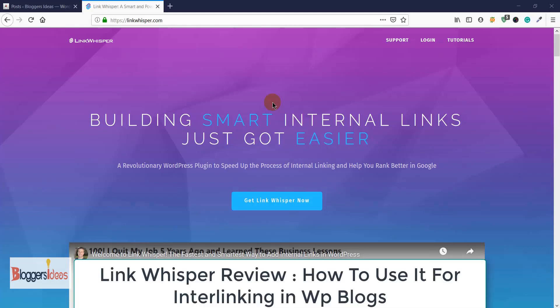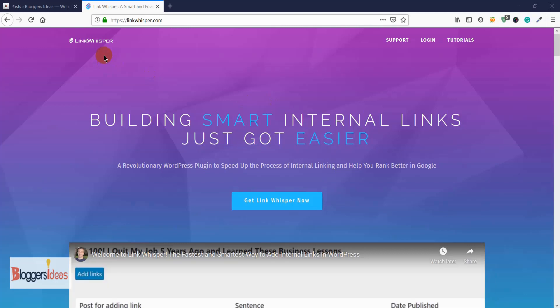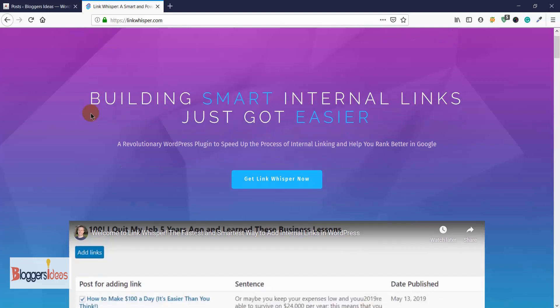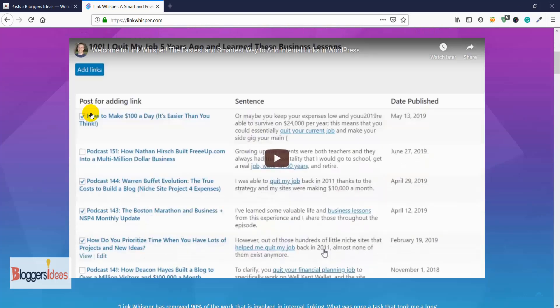Hey everyone, this is your host Shubham from Bloggers Ideas, and in today's video I'll be doing a Link Whisper review. Link Whisper is a reliable WordPress plugin that can help you with internal linking. You can easily build smart internal links with this plugin — you don't have to manually select anchor text or do all the hard work of internal linking within your posts.